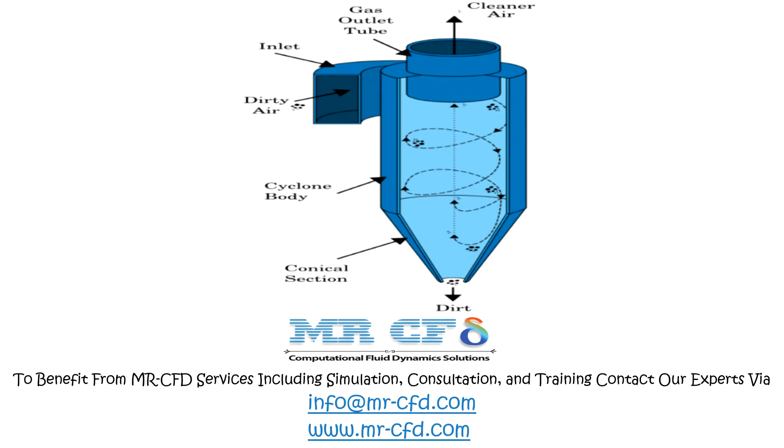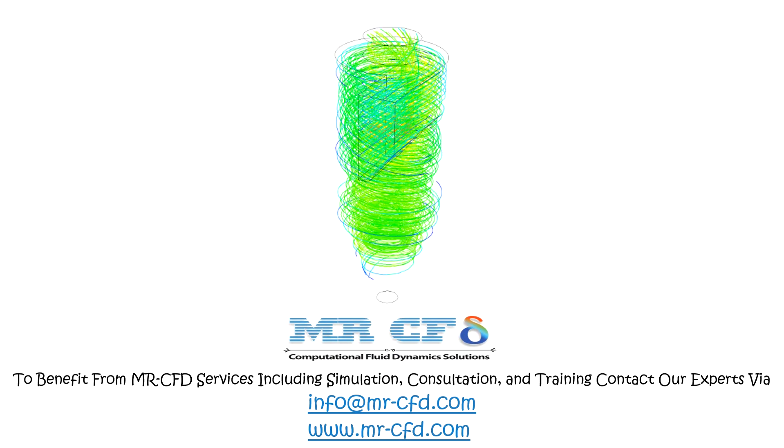Obtain the mesh file and also the full training movie by purchasing this product.